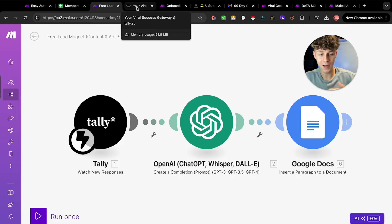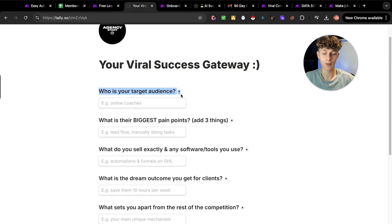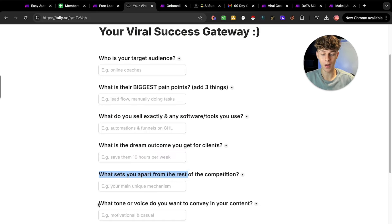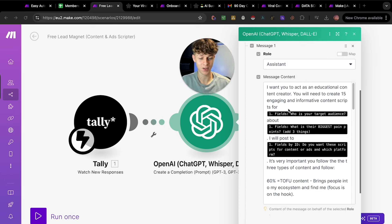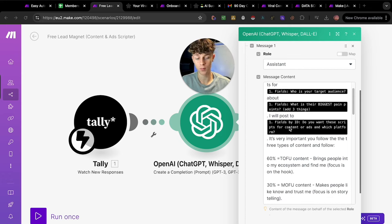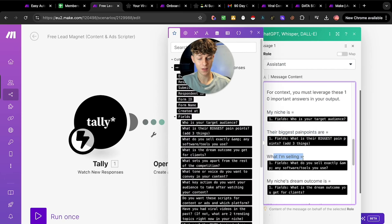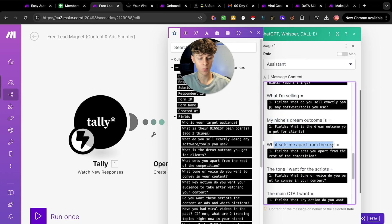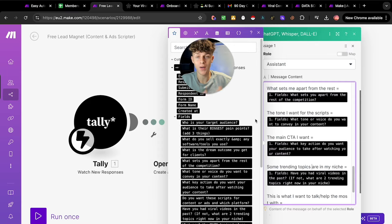You want to lead with value when you reach out to prospects, get them on an appointment, and ask them these questions. Once the form is filled out with some basic info about their business, ChatGPT is going to collect all this information — who their target audience is, what their biggest pain points are, what platform the content is for, whether it's for ads, the niche, the biggest pain points, what they're selling, the niche's dream outcome, what sets them apart. All of these micro nuances are extremely important for ChatGPT to give you a good output. If ChatGPT has given you bad results in the past it's just because you haven't given it enough information.